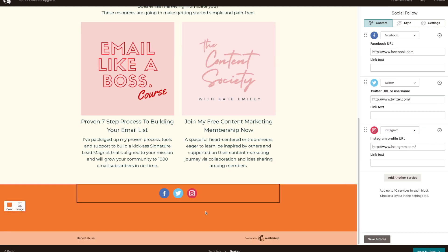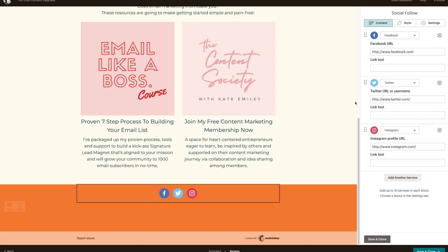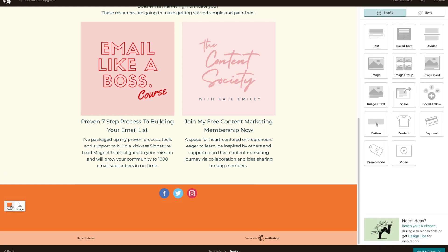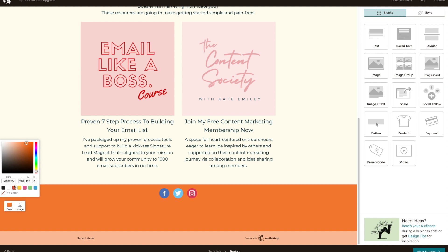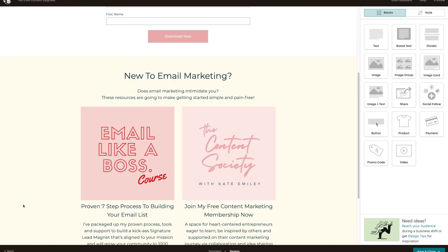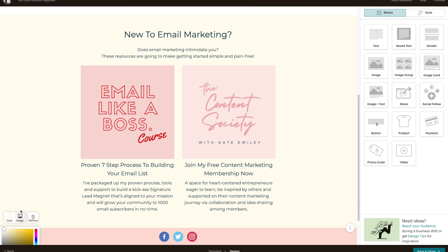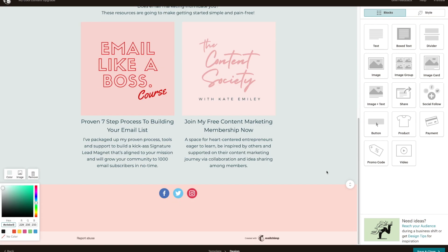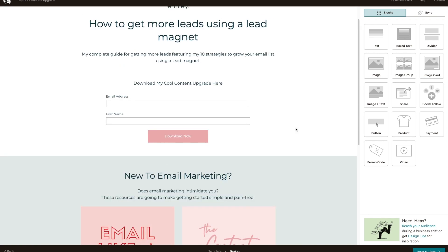One thing you really want to make sure you take note of is making sure that any social links are actually linking to your socials. If you click on this as a template, it's just going to send you to the generic page. So make sure you update those, then go Save. To change the background color — this orange is horrible — let's change it to one of my brand colors. That's better. And change this light pink as well.